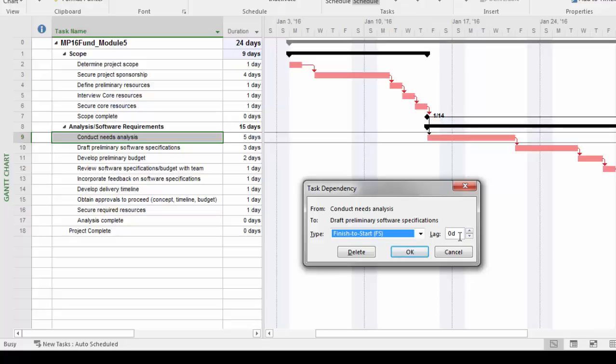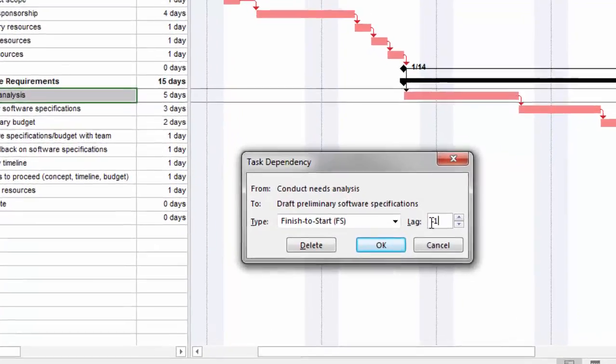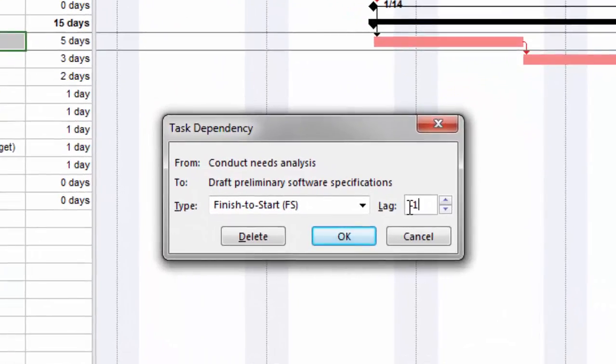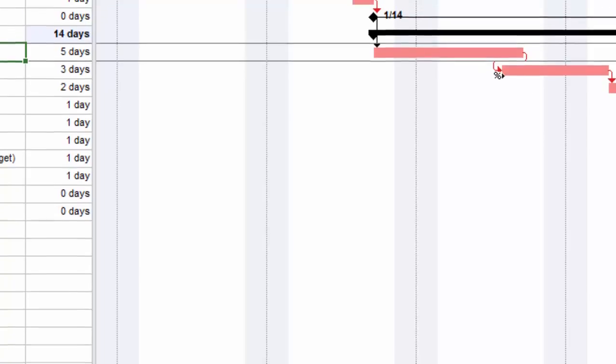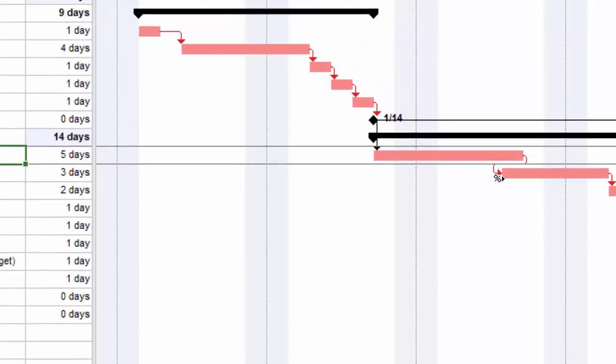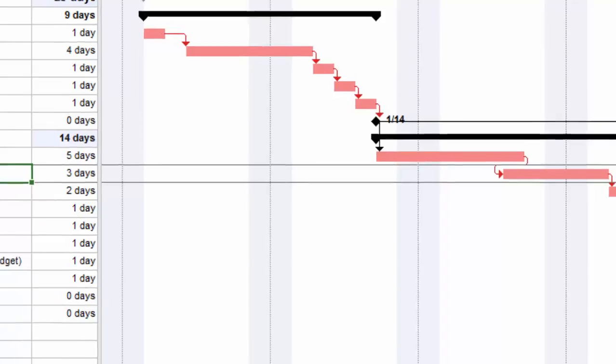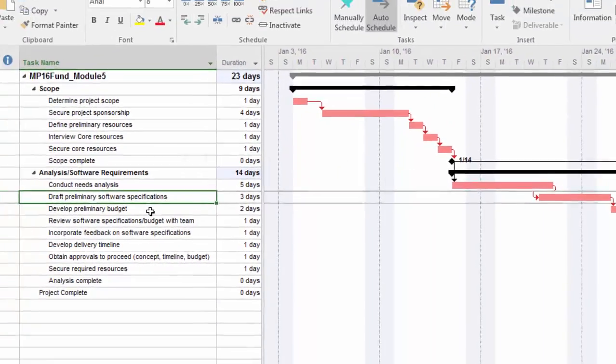It's really just a matter of typing in negative and that value. In this case, I'll do one day here and click OK. Notice the overlap pulled everything back to indicate that we can actually start drafting the preliminary software specifications before we complete conducting the needs analysis. That's certainly something that would happen.